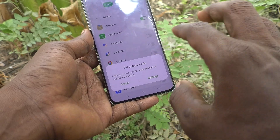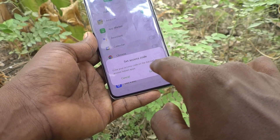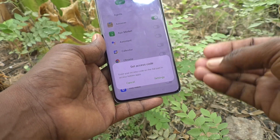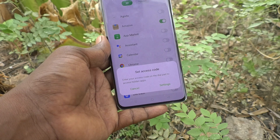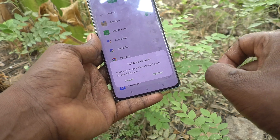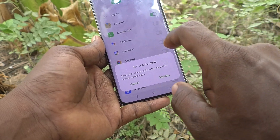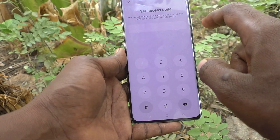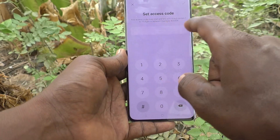Here you have to set an access code. Enter your access code on the dial pad to access hidden apps. The selected apps will be hidden, but to access a hidden app you have to set an access code. Click on Settings.